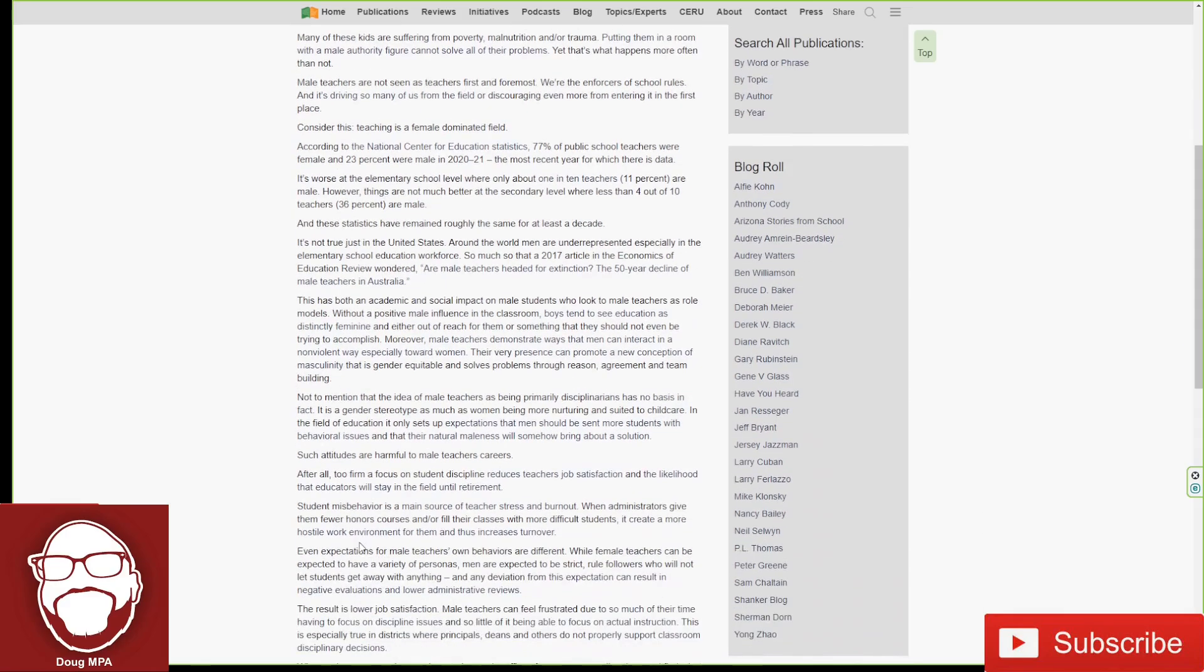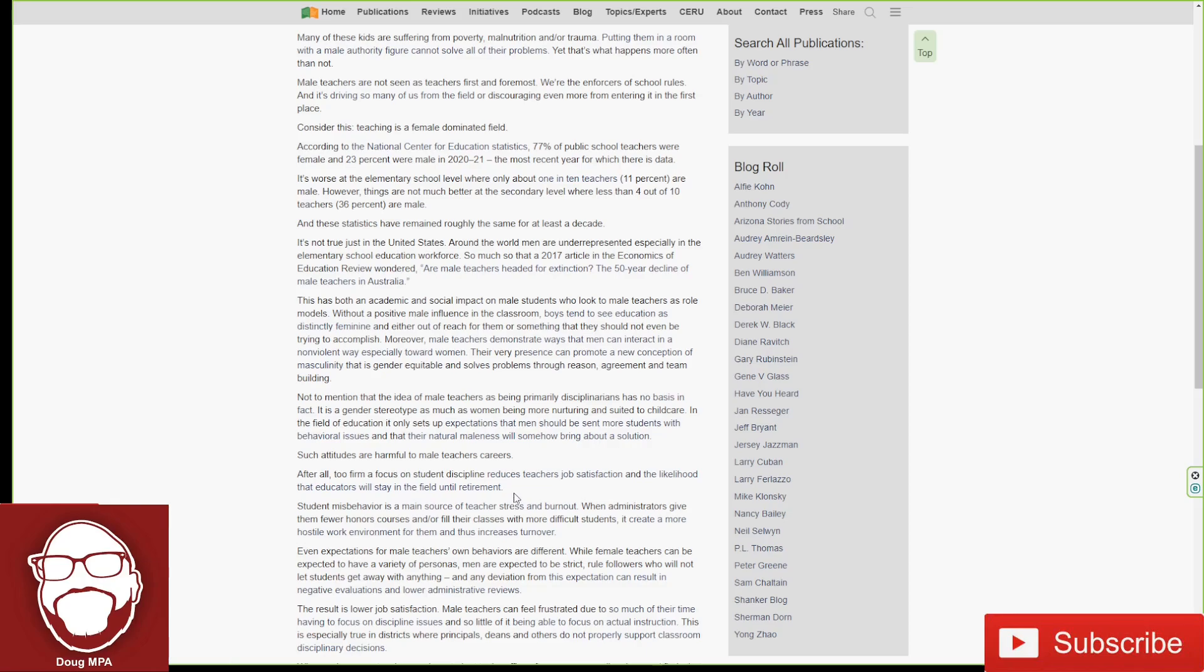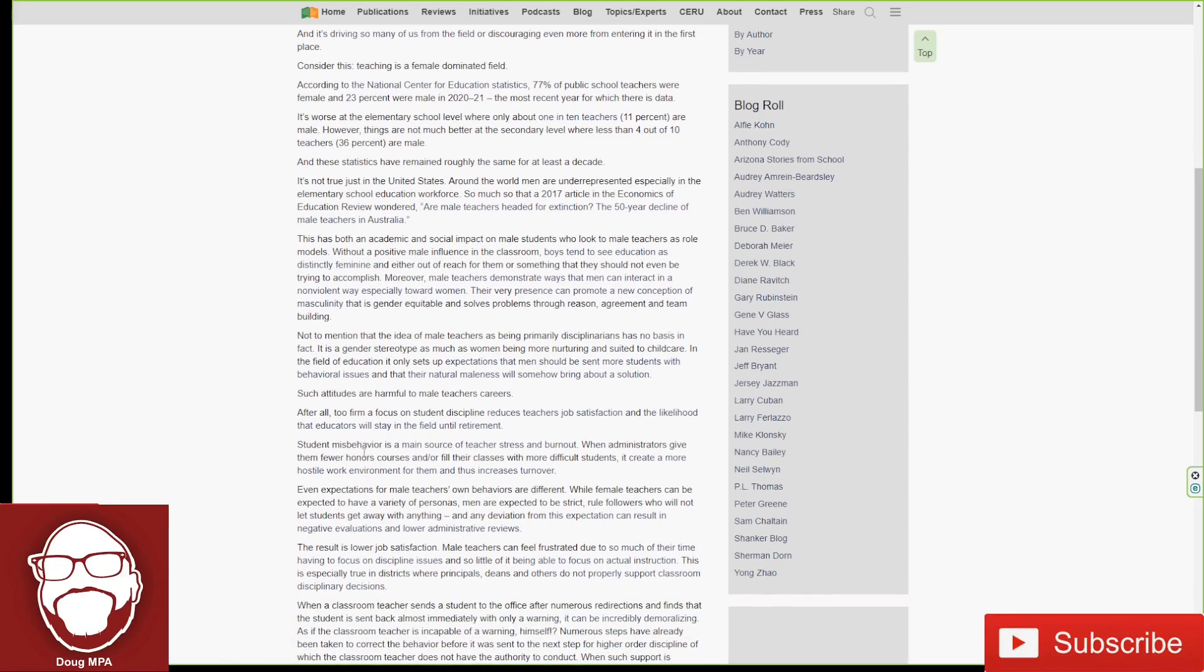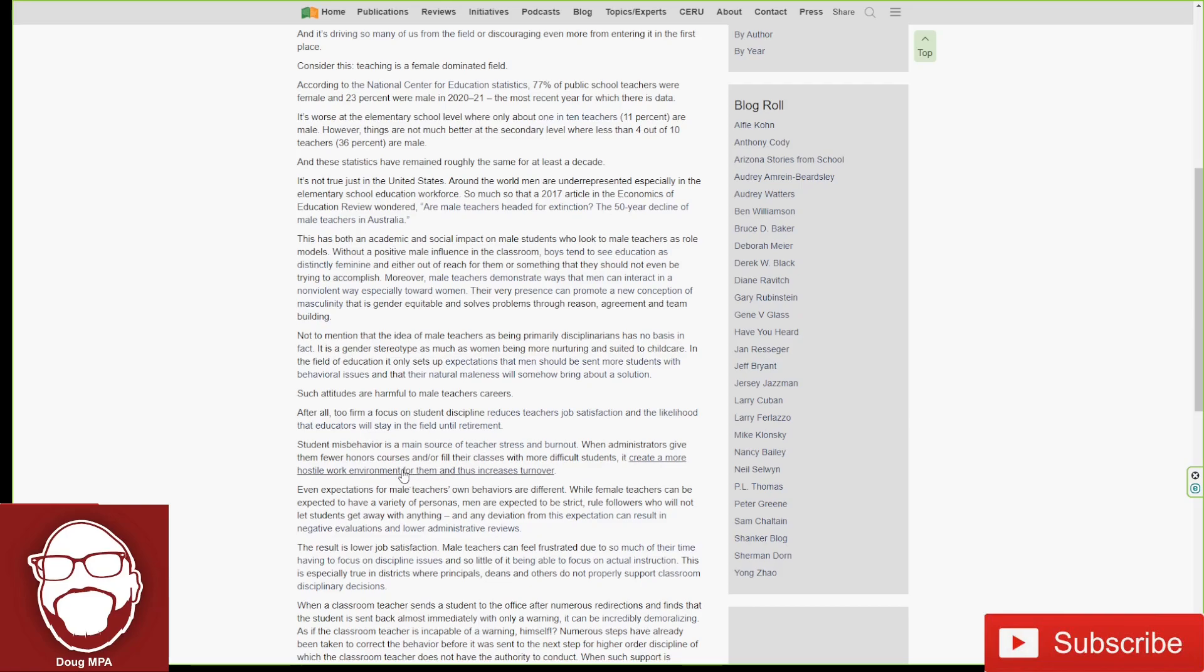Such attitudes are harmful to male teachers' careers. After all, too firm a focus on student discipline reduces teachers' job satisfaction and the likelihood that educators will stay in the field until retirement. Student misbehavior is a main source of teacher stress and burnout. When administrators give them fewer honors courses and fill their classes with more difficult students, it creates a more hostile work environment for them and thus increases turnover. 100% true.